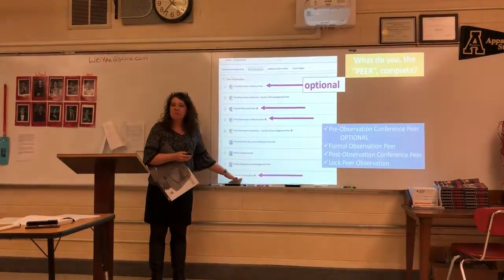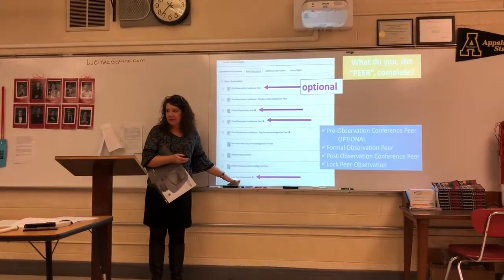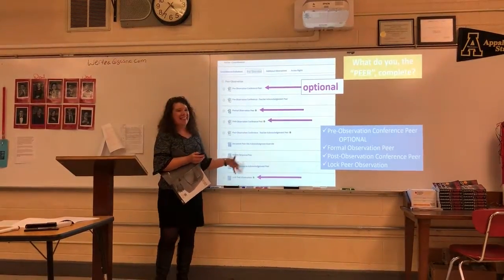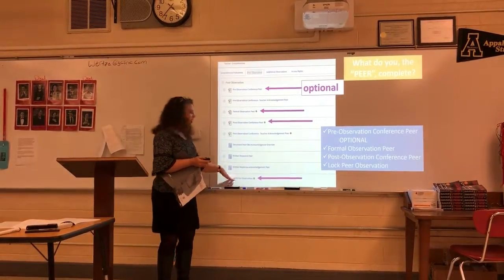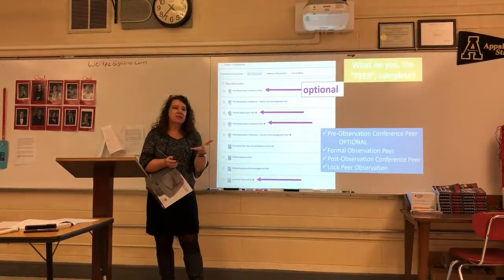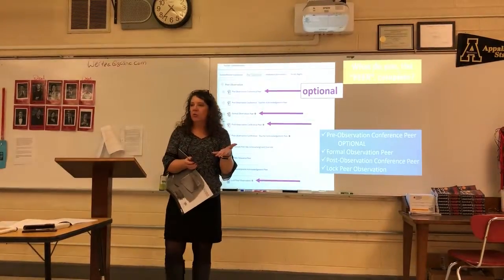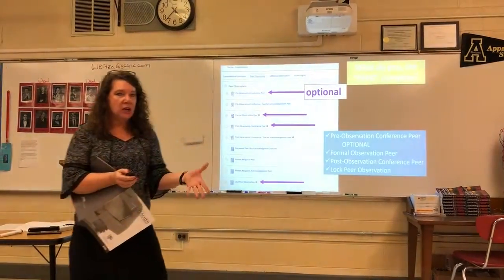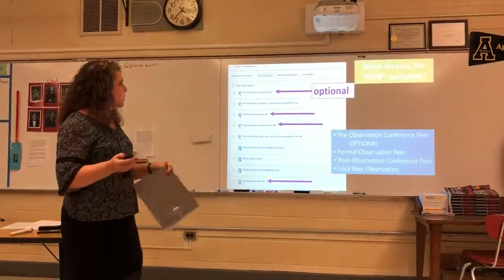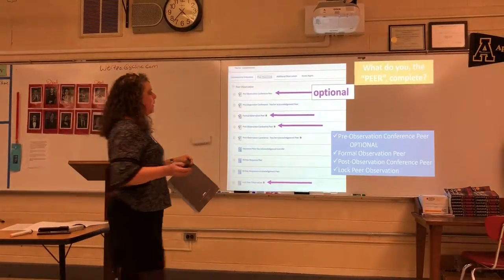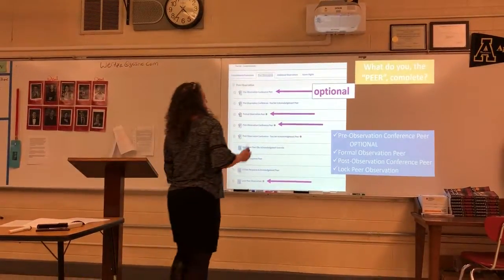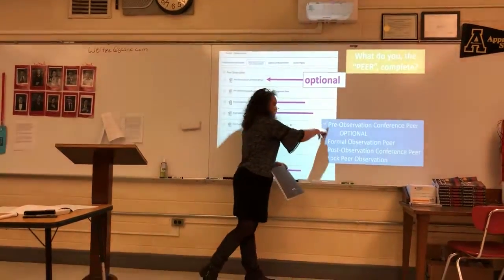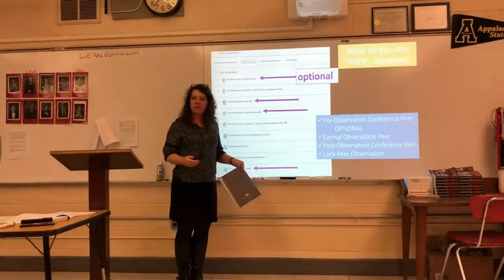The last step — and this is what everybody seems to forget — is where you go in as the observer and actually lock the observation so that it gets connected to the teacher's overall observation record. Everybody gets everything done beautifully and then forgets to lock it because that's not something you're familiar with on your side. Think of yourself as the administrator coming in to make the official observation.